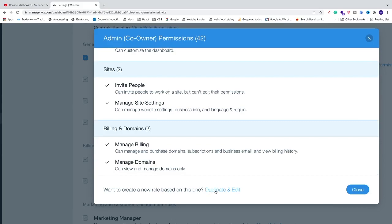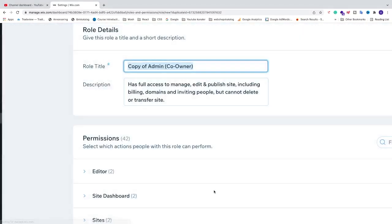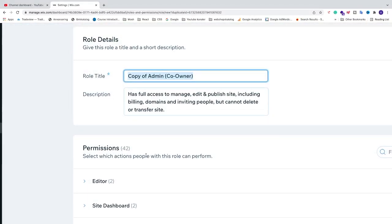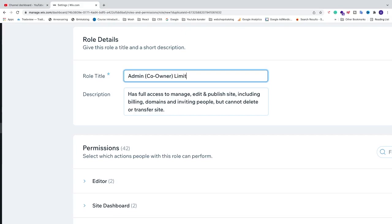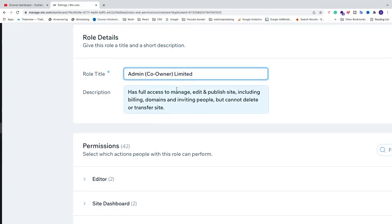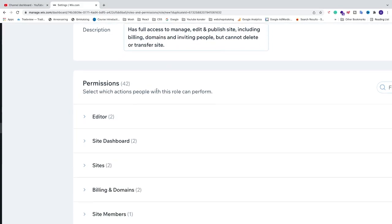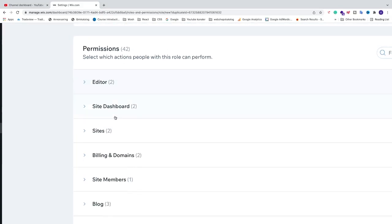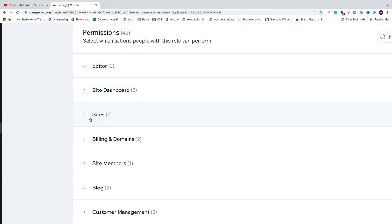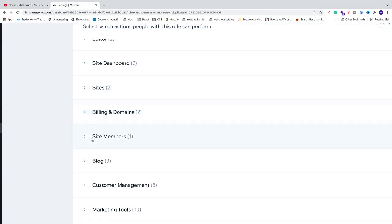You can rename this to whatever you like. Let's say I want to rename this to Limited. You cannot have the same name as the original role. Now we can go into each permission and have a look.